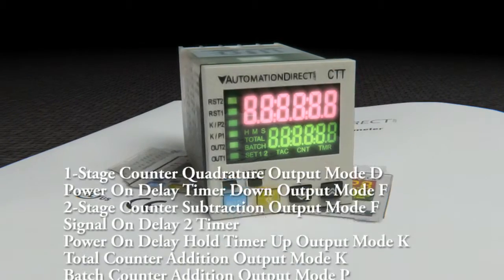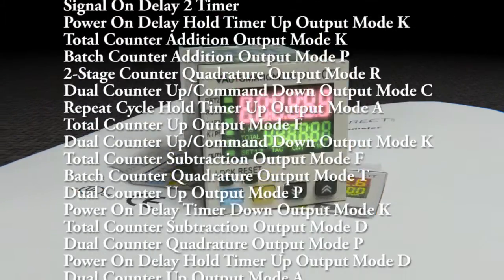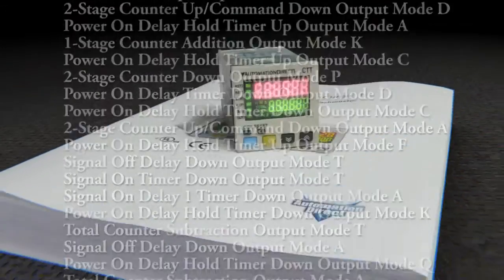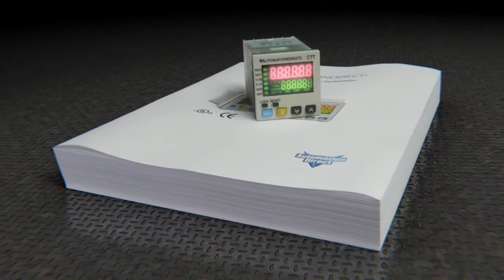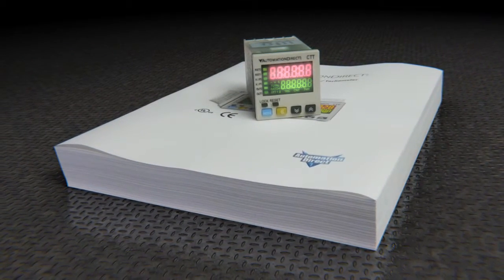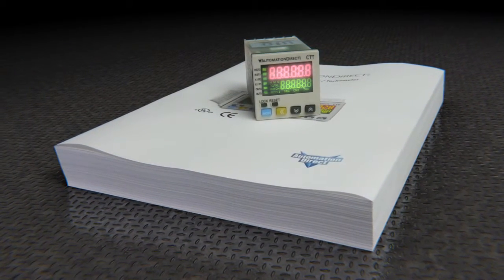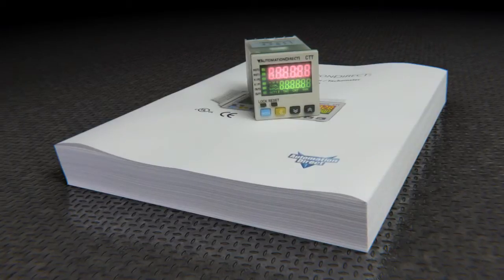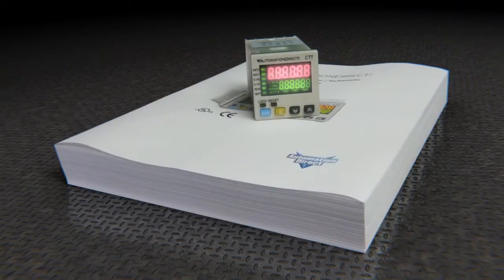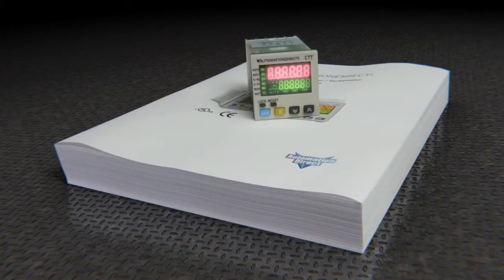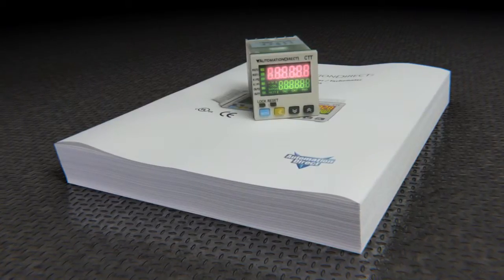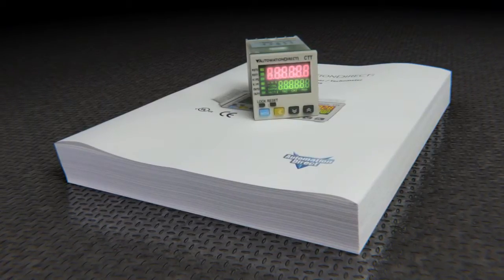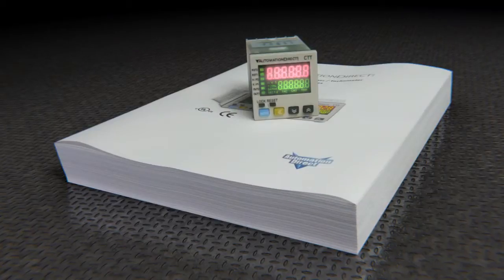While the Counter Timer Tax enormous feature set gives you a huge bang for the buck, it also gives you an equally enormous user manual to document all of those features. The good news is you don't need to wade through a couple hundred pages of user manual to get what you want.